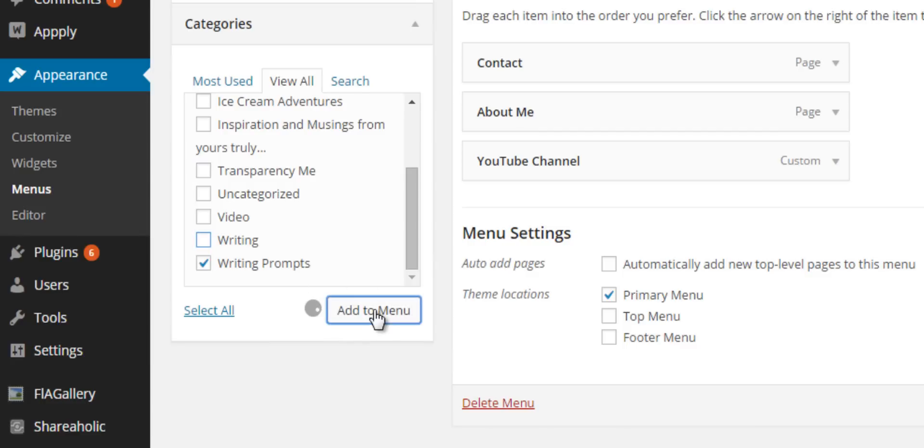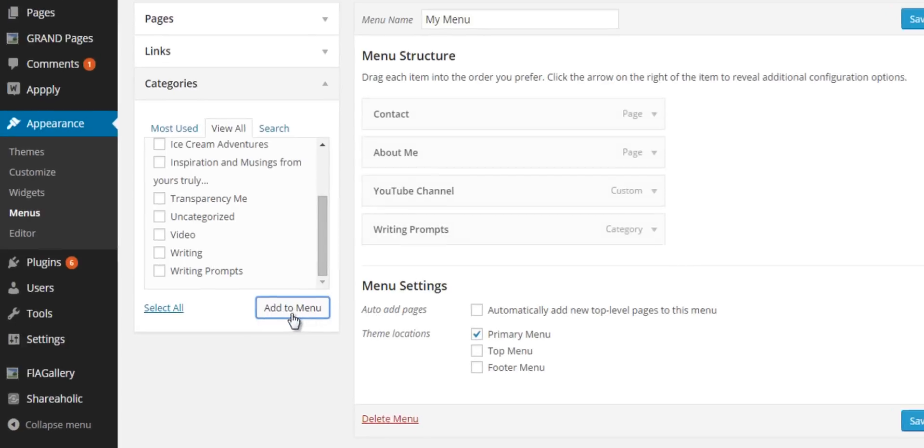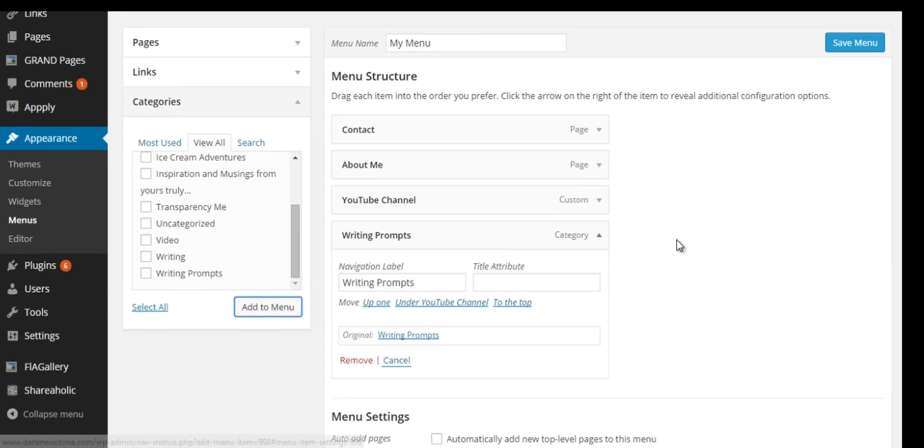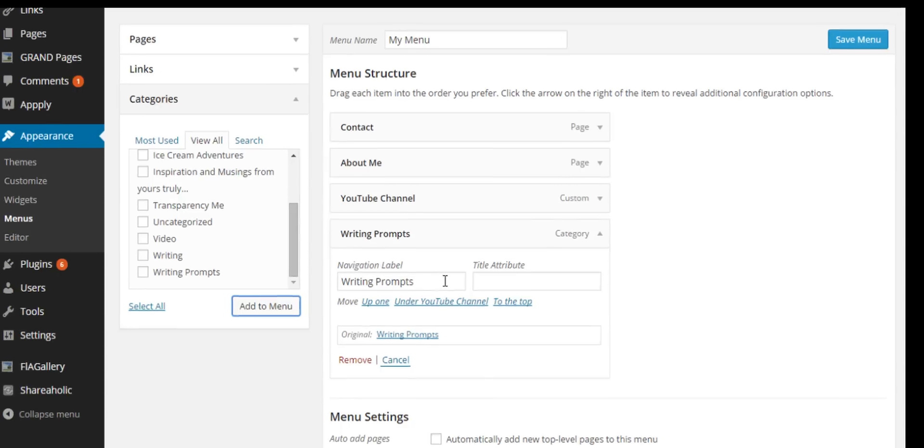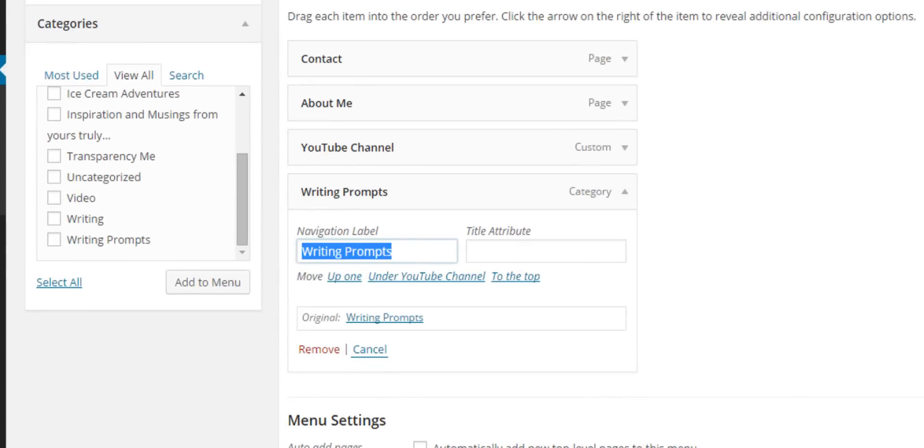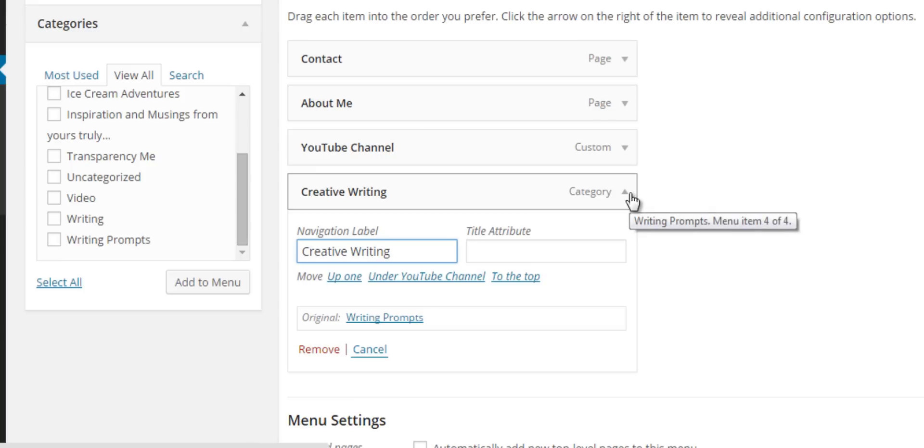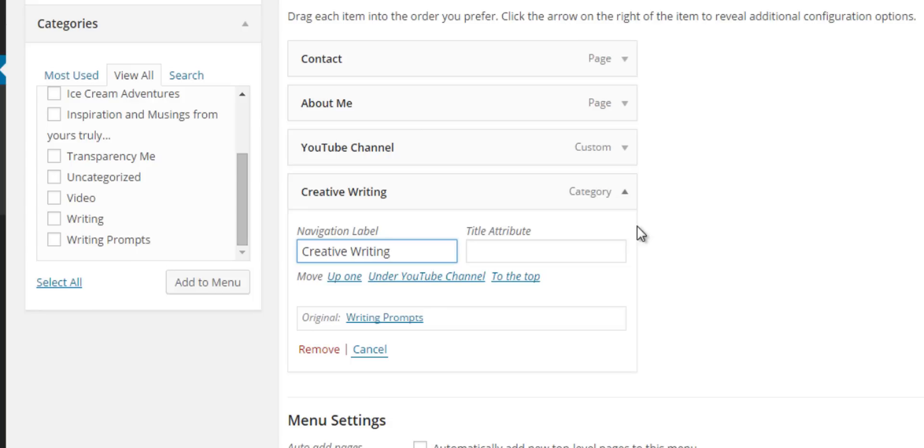Here's a cool thing: Writing Prompts doesn't really tell anybody much of anything, especially if they're not someone that writes. So I can change that label and call it Creative Writing, but it's still linked to the Writing Prompts category. When someone clicks on Creative Writing in my main navigation, they're going to come to a page that has all archived posts for the category Writing Prompts, and I'll show you that in action in one moment.